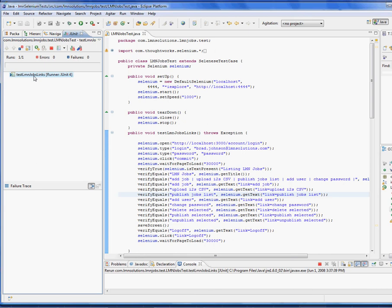So now we see that that test has passed successfully. This has been a demonstration of Selenium remote control from LMN Solutions. In future videos, there will be one for recording a test using Selenium IDE and importing it into our test suite in JUnit and another one for running Selenium remote control from Fitness. Thank you for your time.